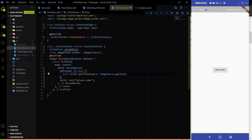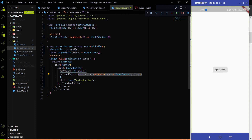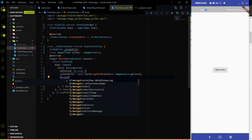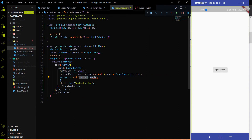The picker.getVideo() method will return a PickedFile type, which contains the path of the video stored on the file system — we will need that. So we assign the result to our pickedFile variable. Just after getting the video from the gallery, I am going to navigate from this screen to the video player screen.